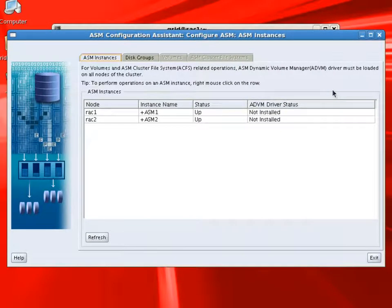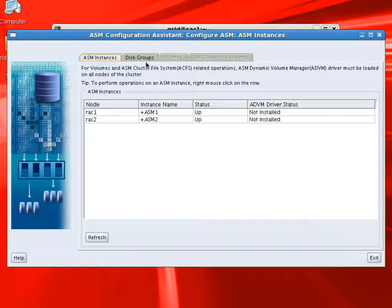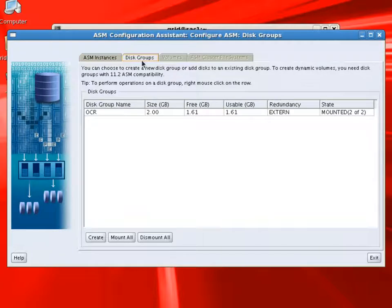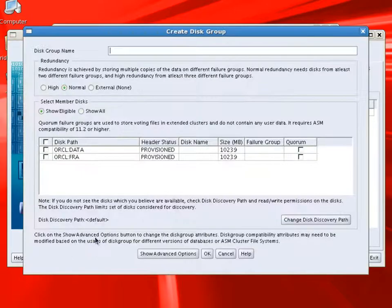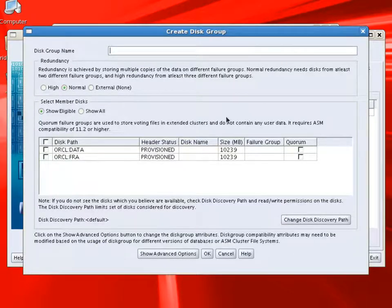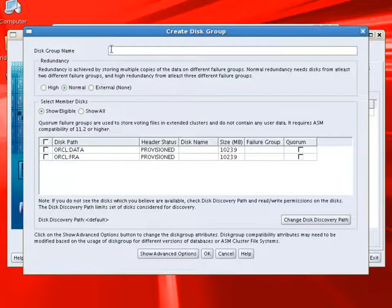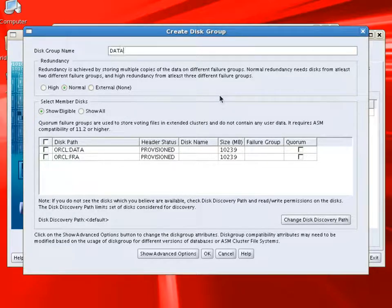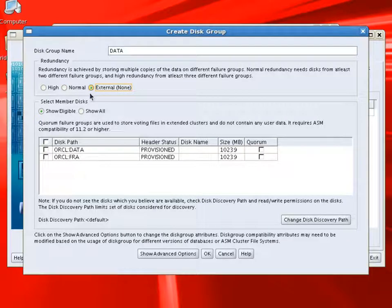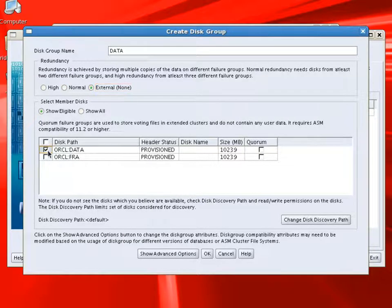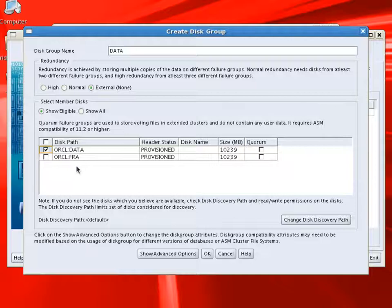Now if you quickly notice here, ASM1 and ASM2 instances are running on both nodes. When we go to the disk groups, you can see OCR is already existing because we created it during the Grid Infrastructure installation. Now we'll create a new disk group for data. And we'll select the redundancy as external. We'll select one disk, which is data disk. It's a 10 GB disk.